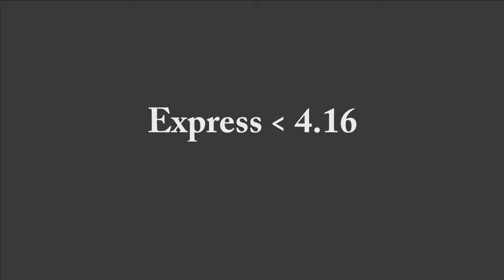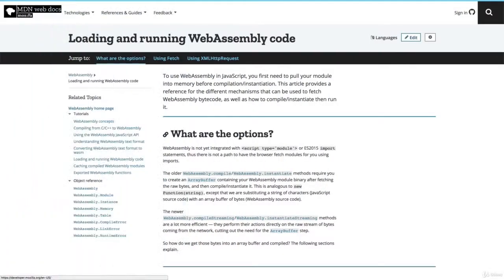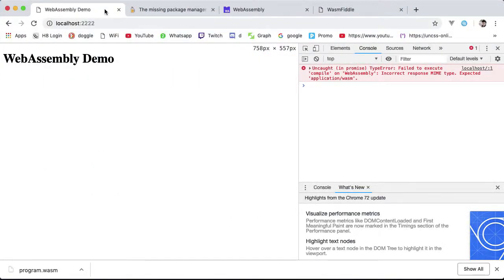This MIME type requirement is only a requirement when you're using the new instantiateStreaming method. Older methods of loading a WASM into the browser didn't have this requirement. I have a link to the Mozilla documentation on the various loading methods should you want to read ahead. So we'll have to manually set the correct MIME type on our server for WASM files.